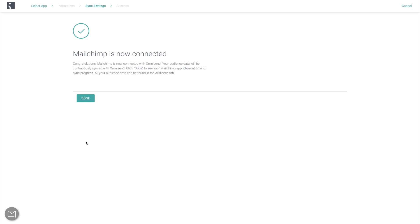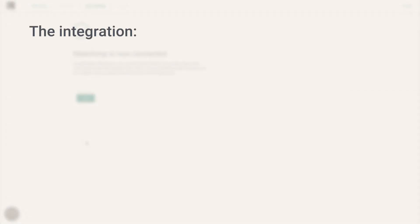Now here is some specific information about the integration. First of all, it's available for all OmniSend users on all pricing plans.